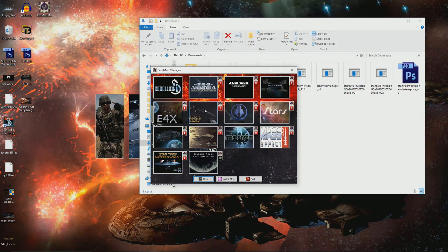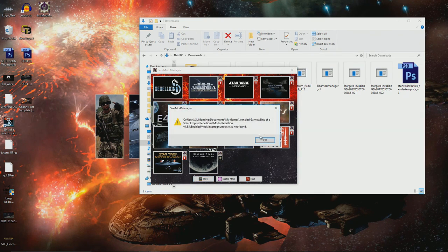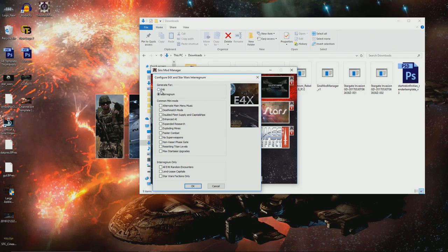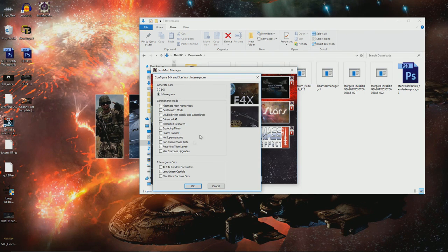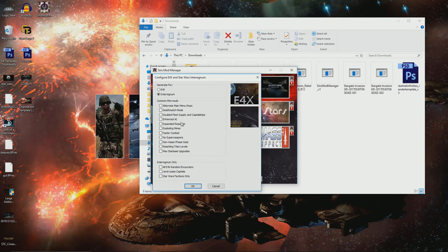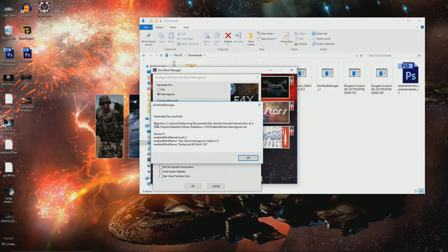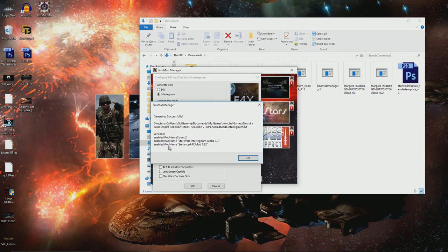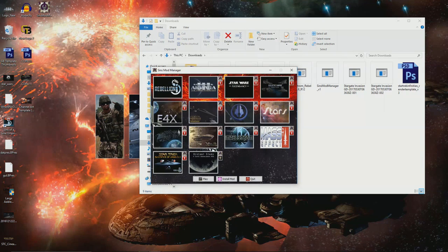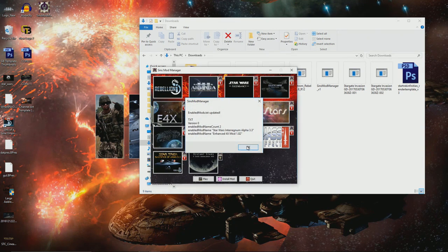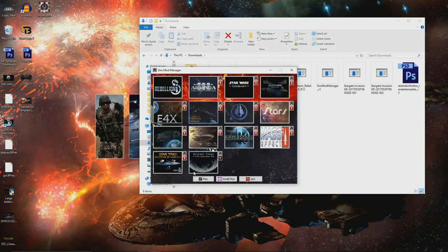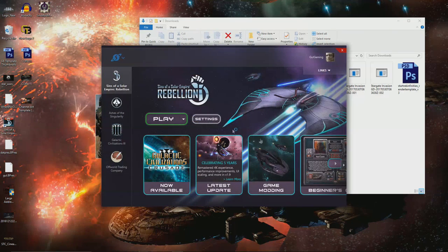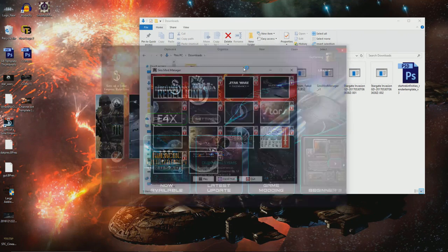Let's think about Star Wars Interregnum. We click that. It hasn't found it at the moment, but it wants to know what add-ons that we have. So you can either generate it for E4X, which is a standalone mod, or Interregnum, which includes E4X. These are all the common mini mods that you may have downloaded. I don't want any of these, so I'm not going to click on any of them. Let's go OK, generated successfully. Then we click on it saying that's the one that we want. And we'll click on play again.